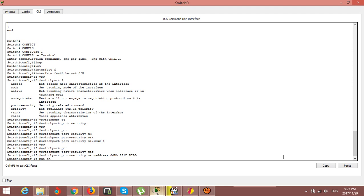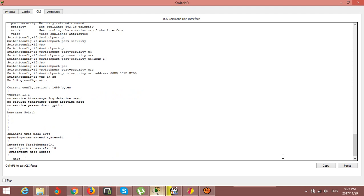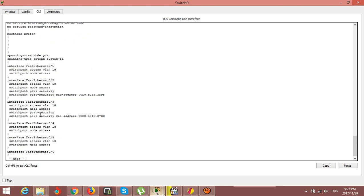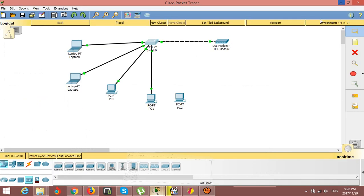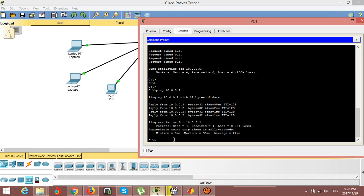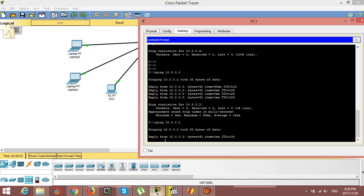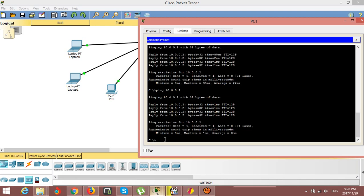Let's run a short show command to verify. You can see port number three is now configured with security. I'll ping from this laptop to the other computer at 10.0.0.2 — it is connected and working. The port security configuration is in place and the laptop can communicate normally.